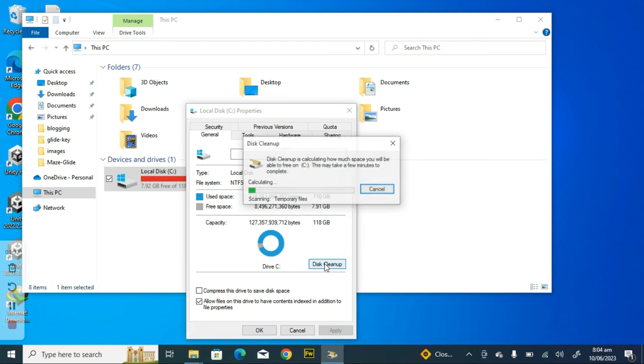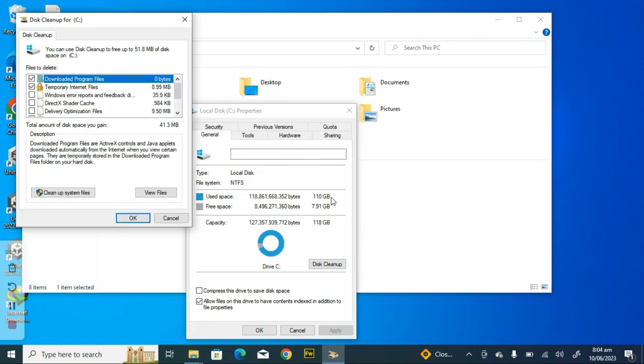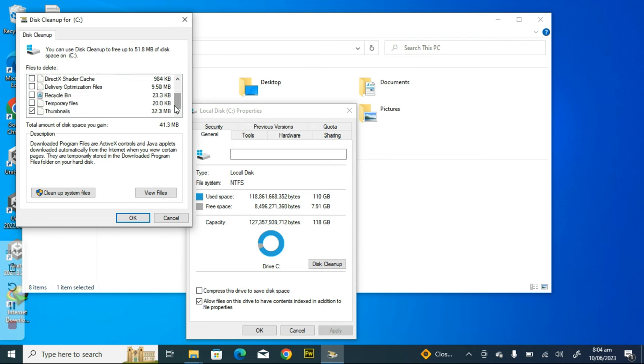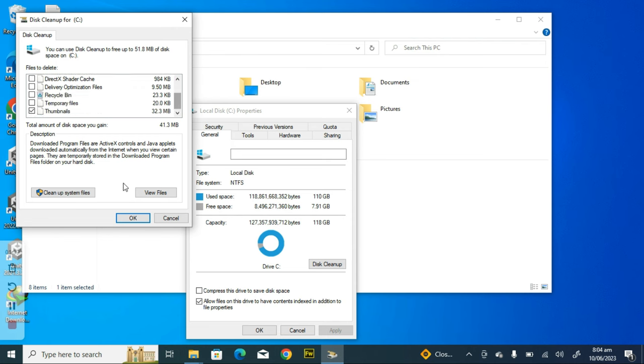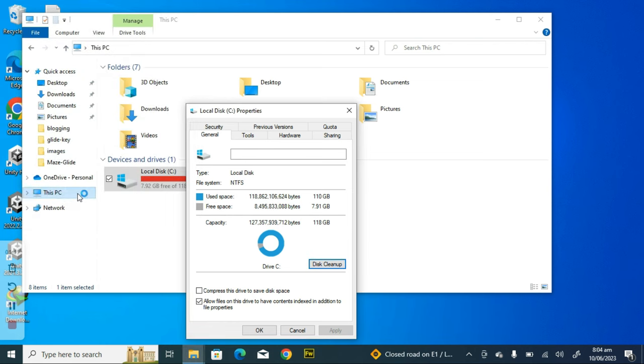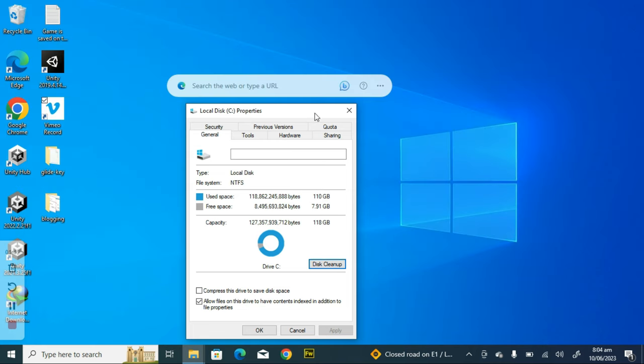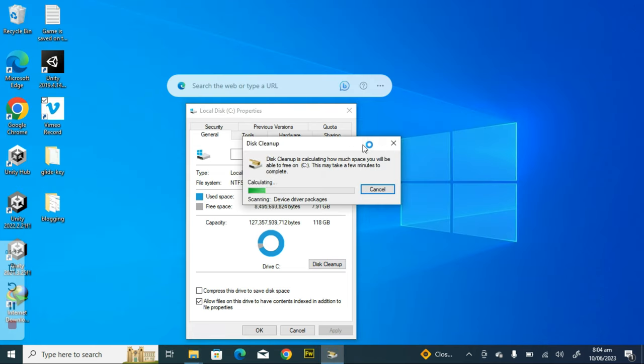Now you notice where it says Disk Cleanup. Click on Disk Cleanup. Now this is going to load up. Don't worry about it. We are actually looking for the windows.old, so you click on cleanup system files. It's going to scan your PC for a while. You notice it started scanning.